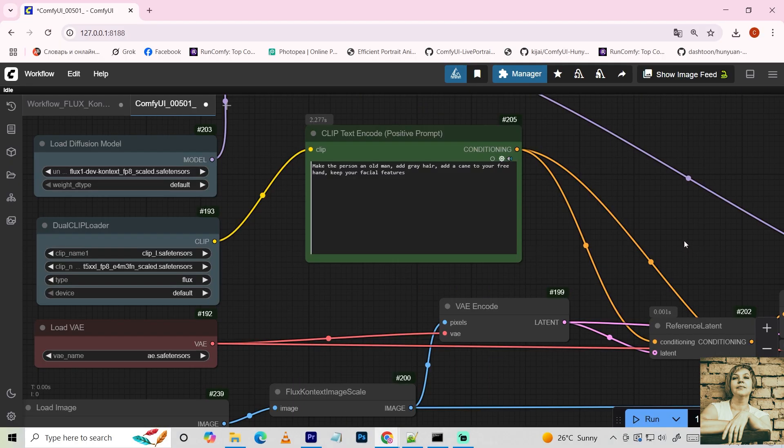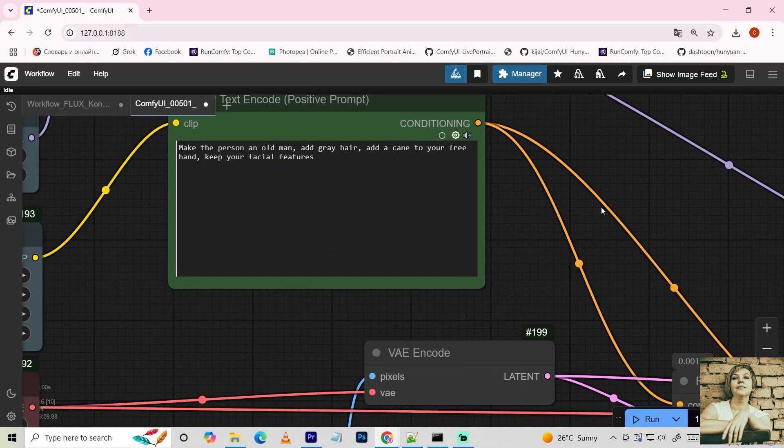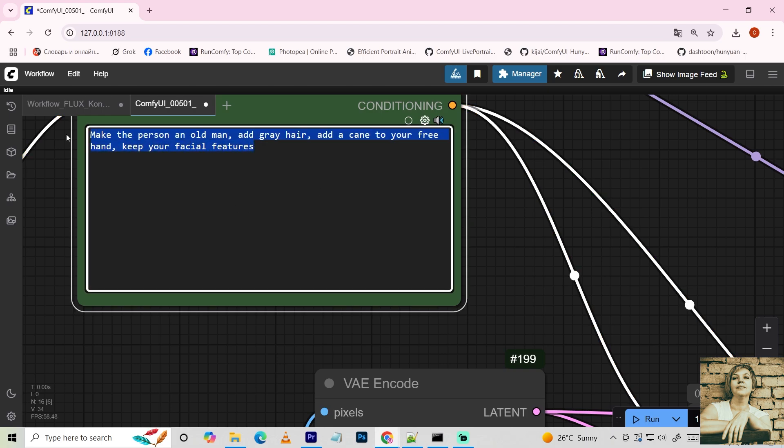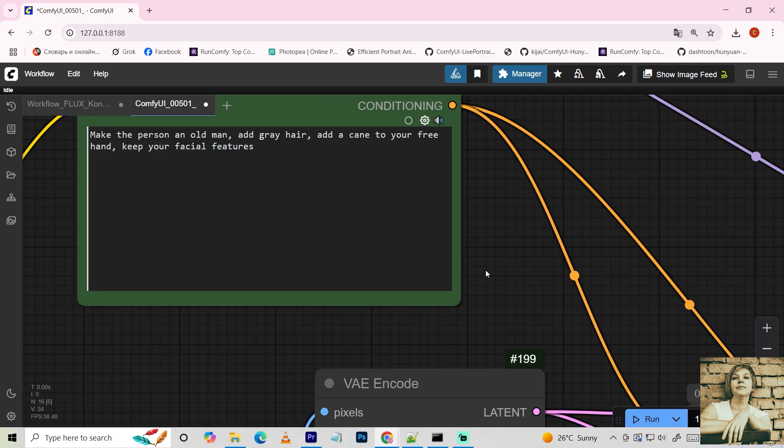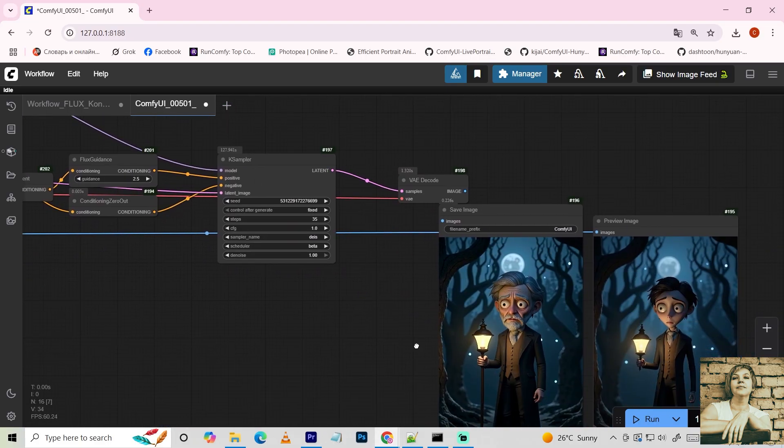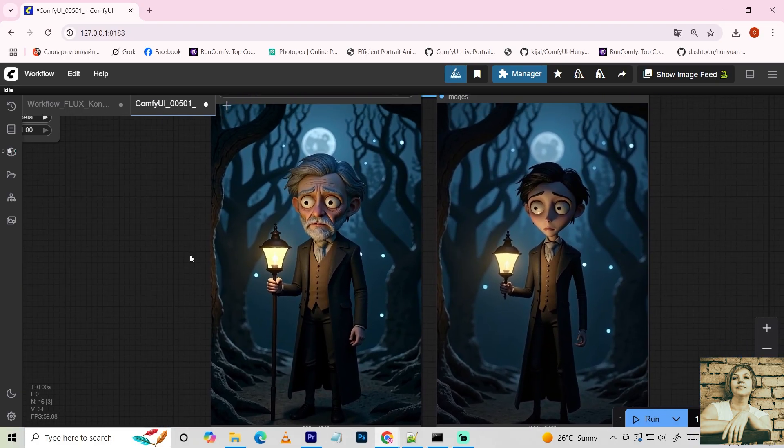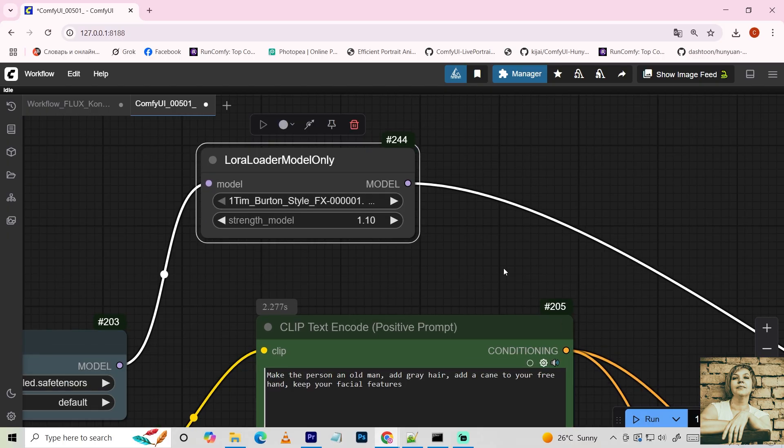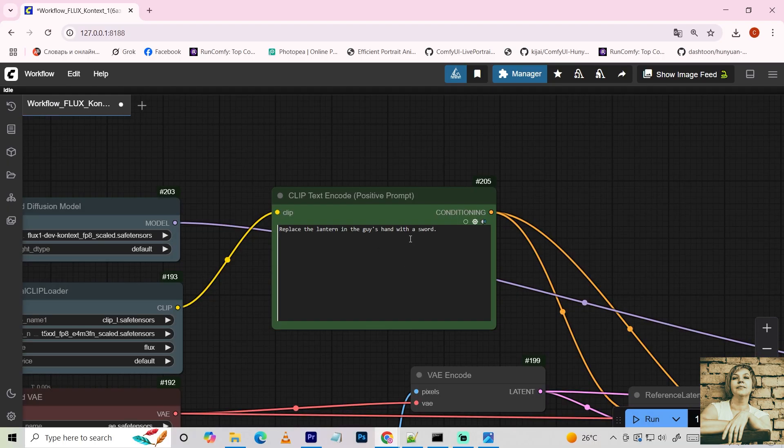Let's try aging the character. I write, Turn the character into an old man. Add gray hair and a cane, keeping facial features intact. There you go.